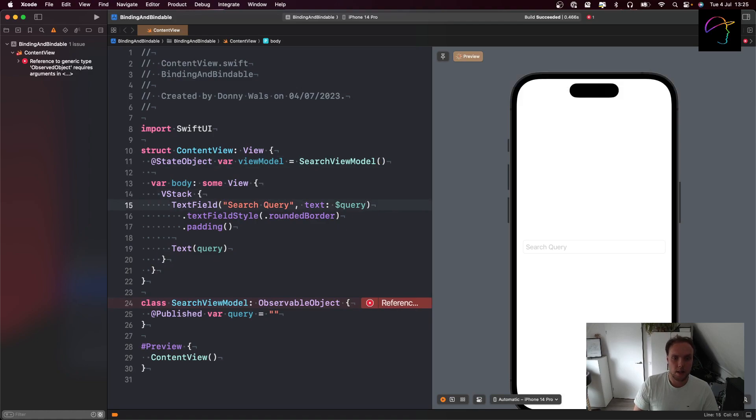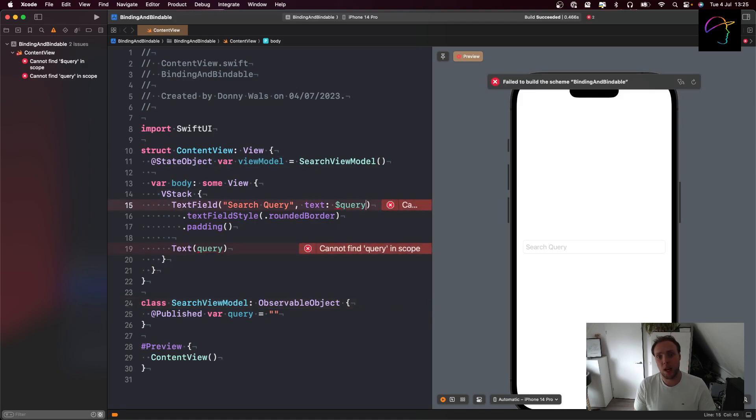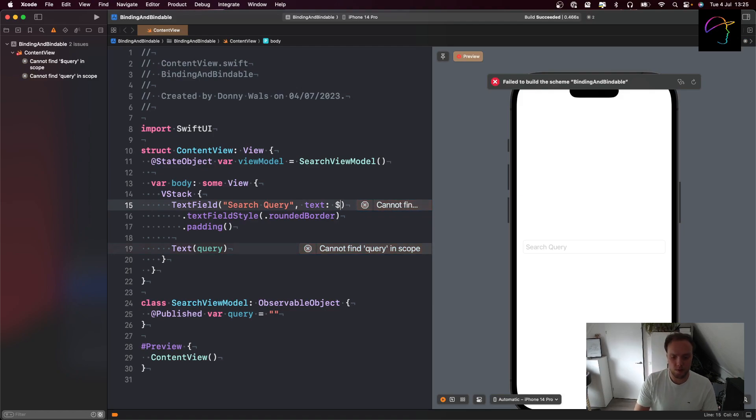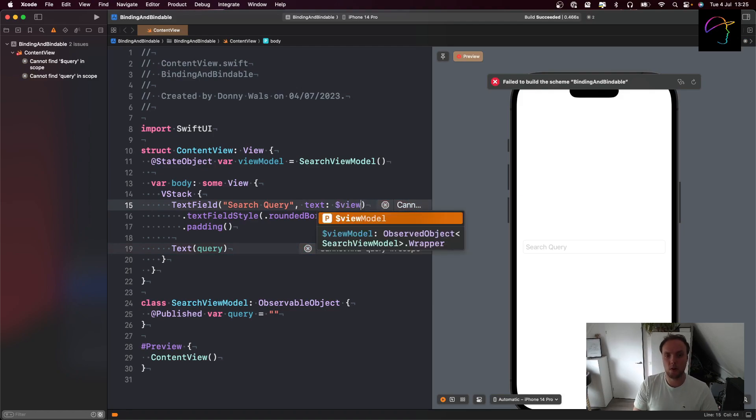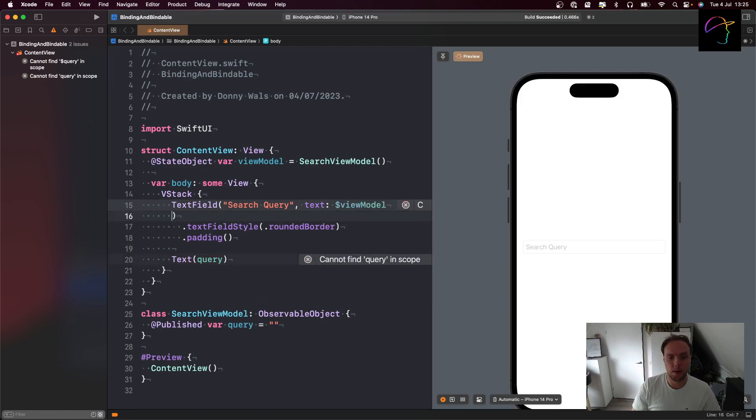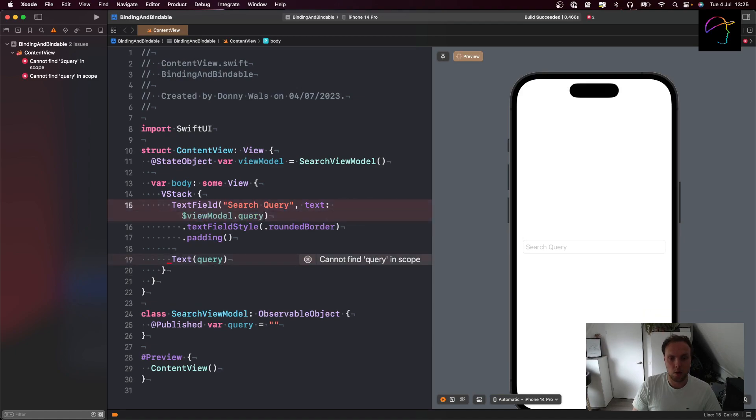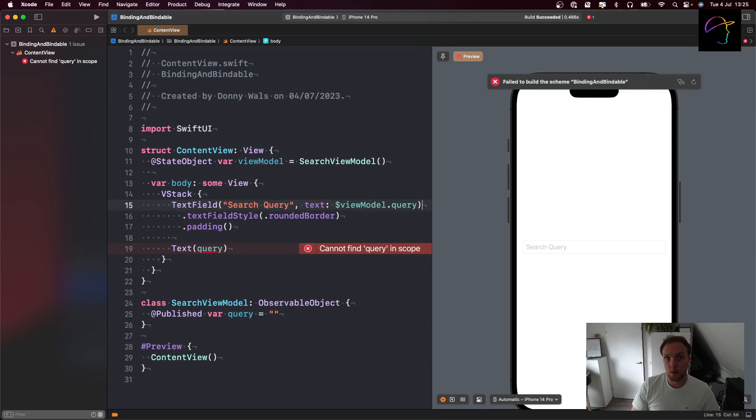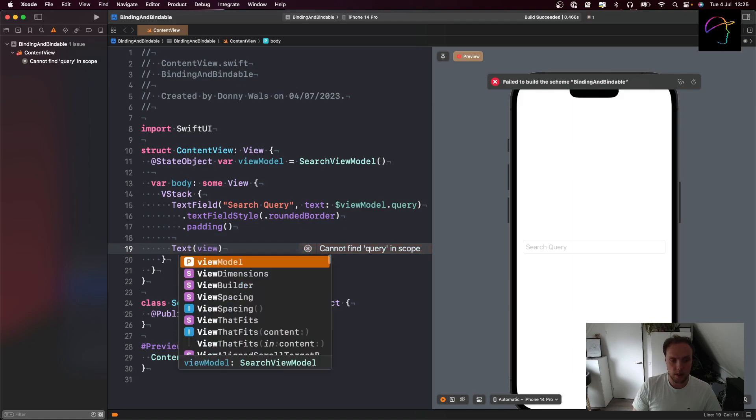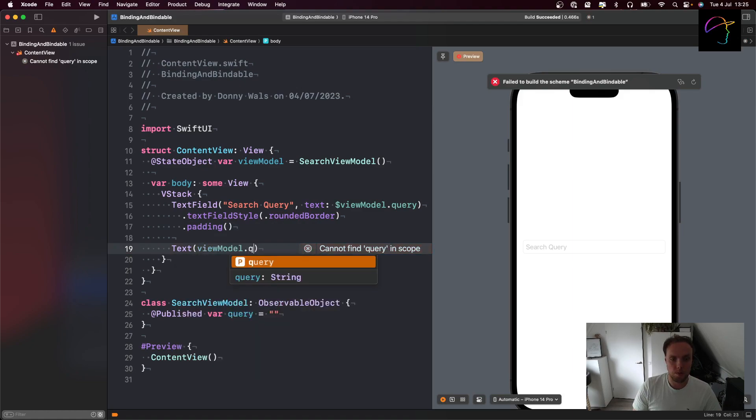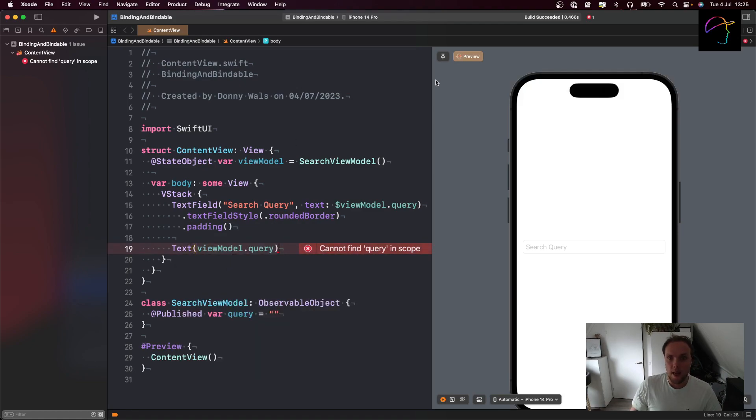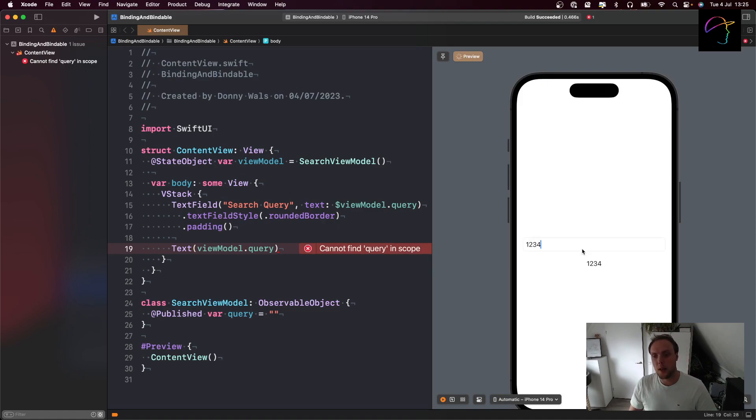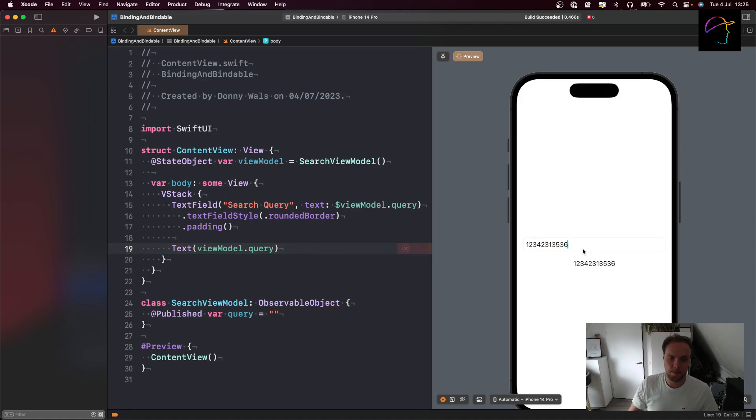Now we can say instead of using this query directly, I'm going to make a state object here because we're making an observable object that we own inside of this content view. It's going to be var view model and it's an instance of my search view model. Now I cannot find dollar query anymore because that moved into the view model. So to create my binding, I want to say dollar view model dot query. Now instead of reading the query property from my content view, I'm going to read and mutate the query property on my view model. And of course this text will now also be view model dot query. And if we build the app now, we can see that things work out just fine.